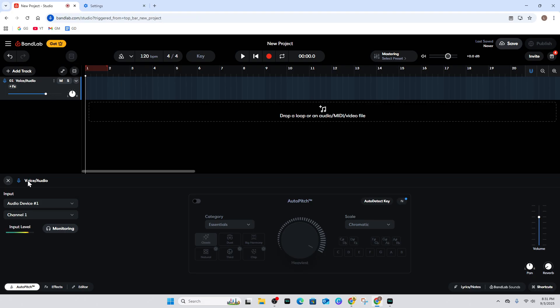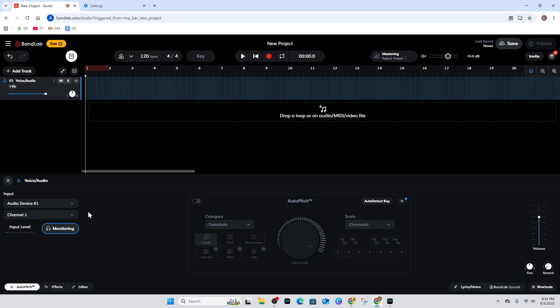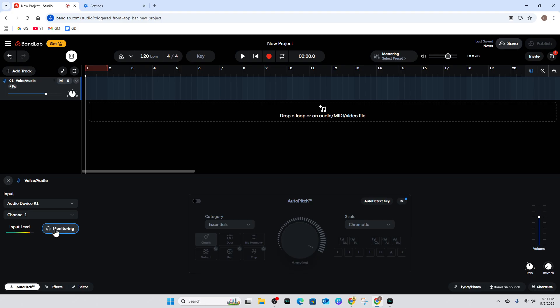Below here under Voice and Audio, where it says Input, connect your microphone or click on the microphone you're using. You can also turn on monitoring if you like, but I suggest using headphones, not your computer or laptop speakers, otherwise it's going to sound a bit funny.